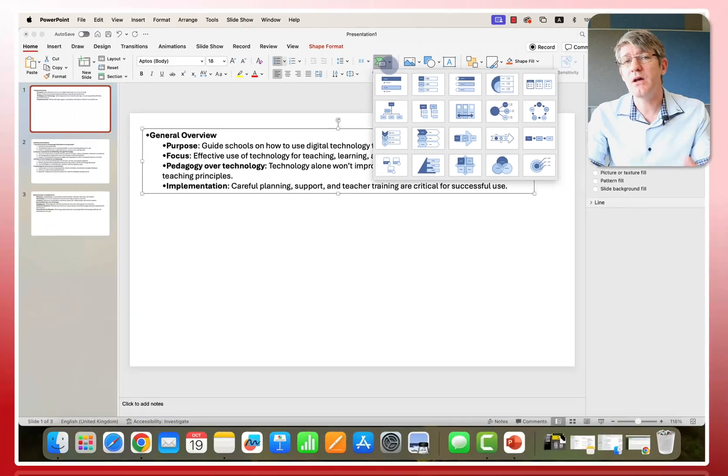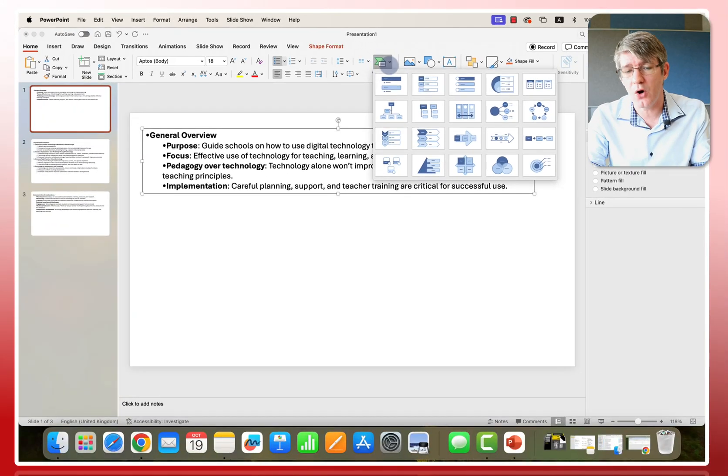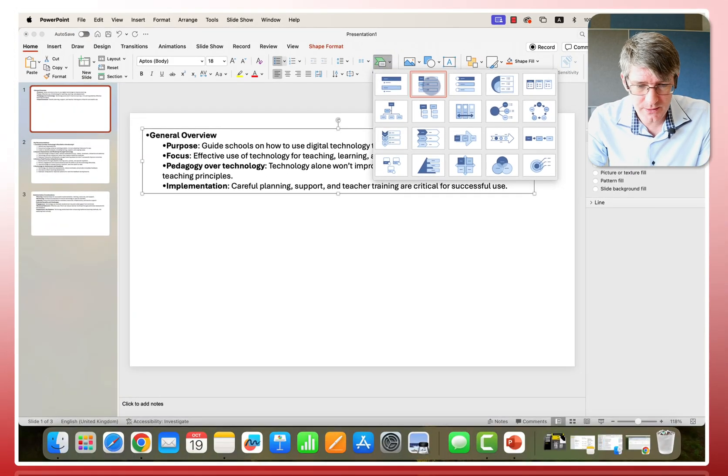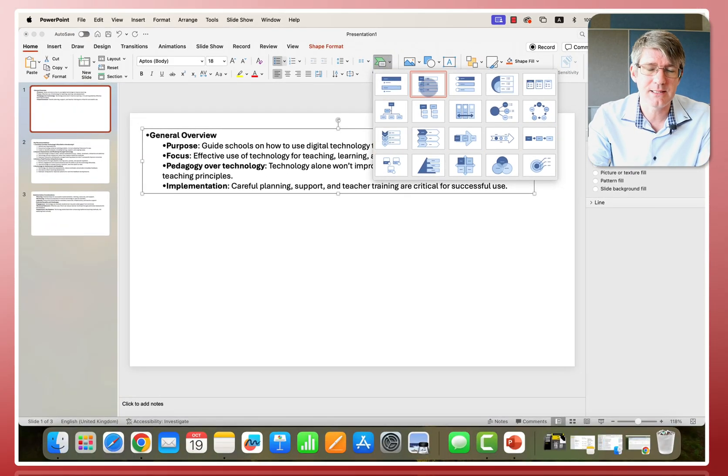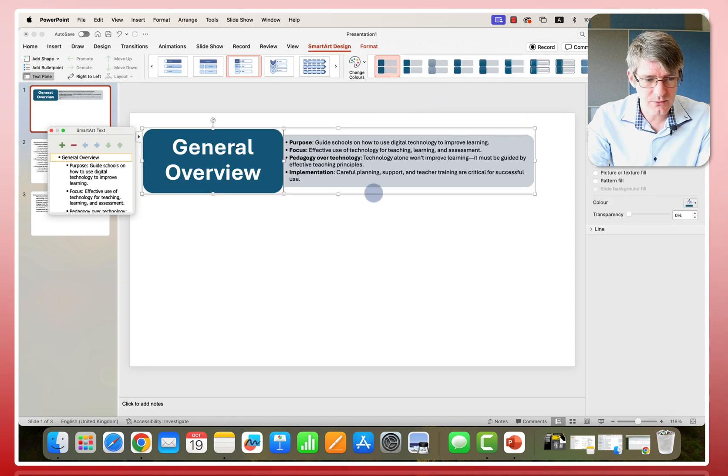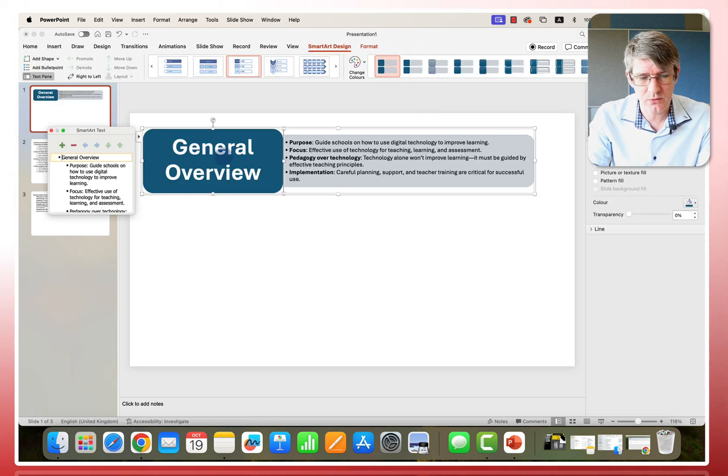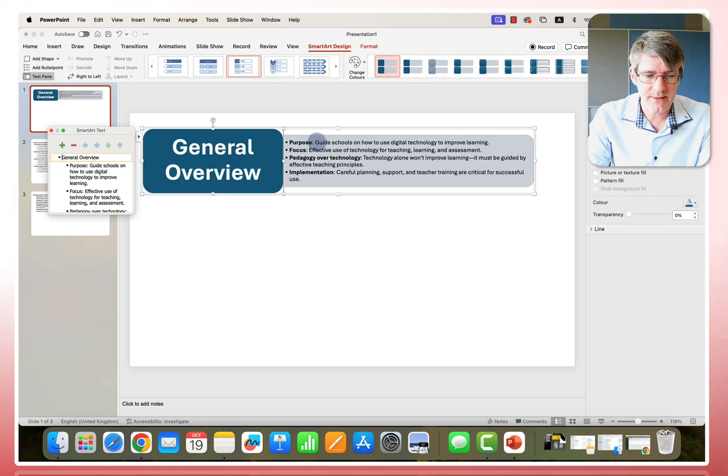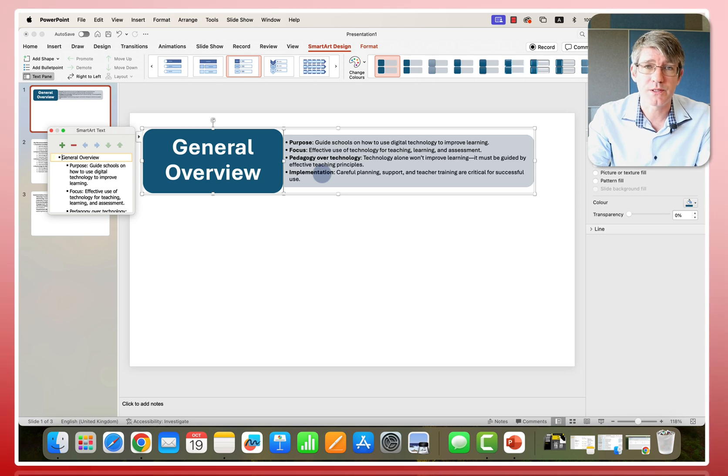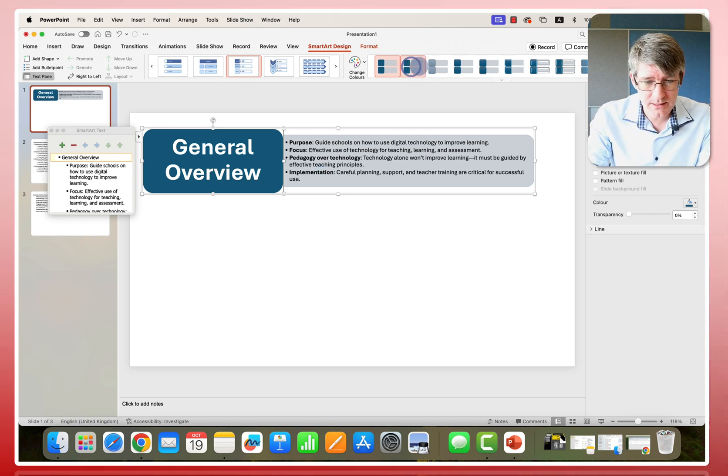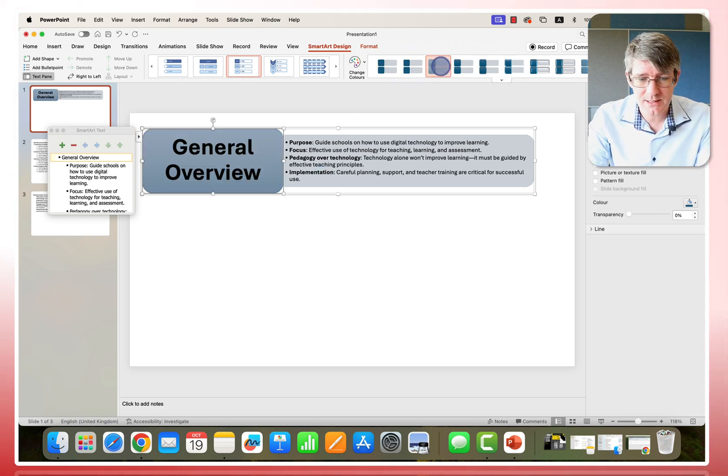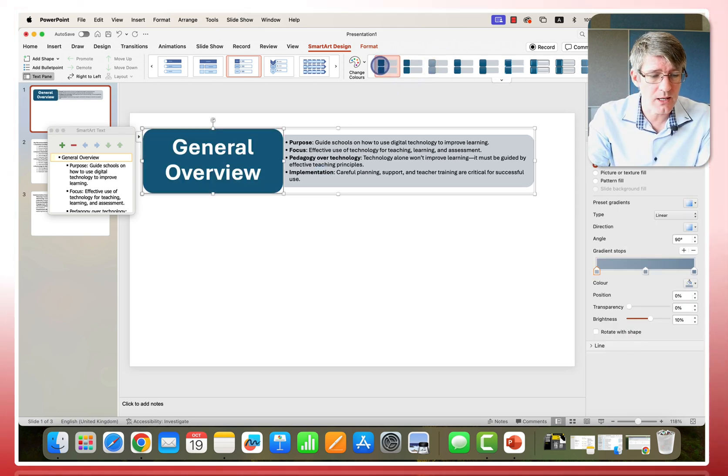Now, here you have a number of different options. You can see you have some suggestions here. So I will select the first one here. And you can see it has that title, general overview on the left, and then the four boxes on the right.